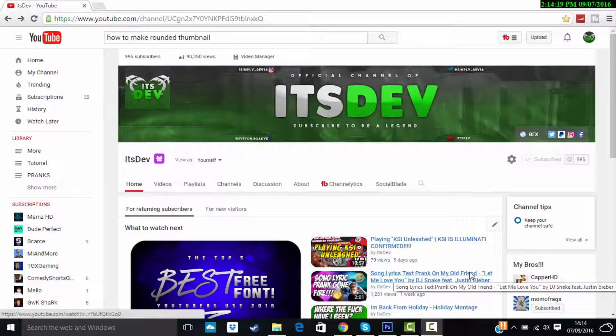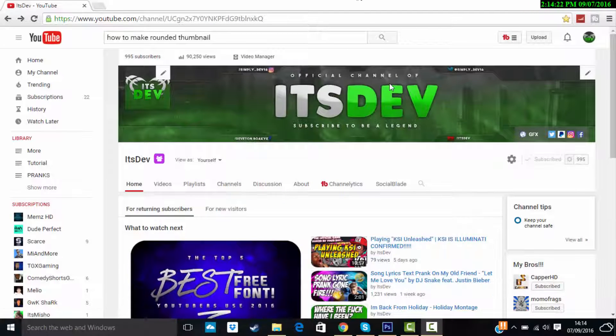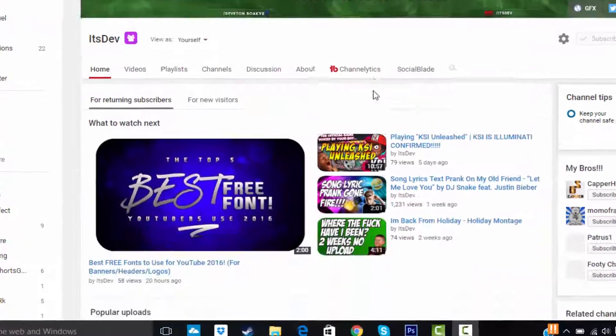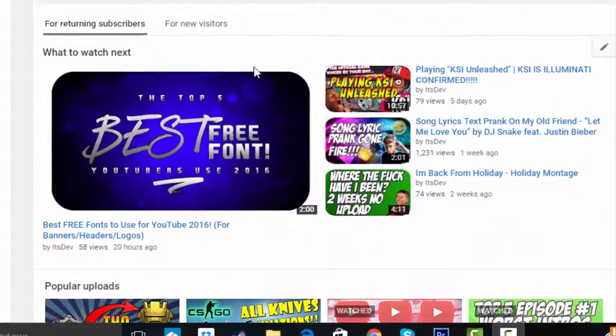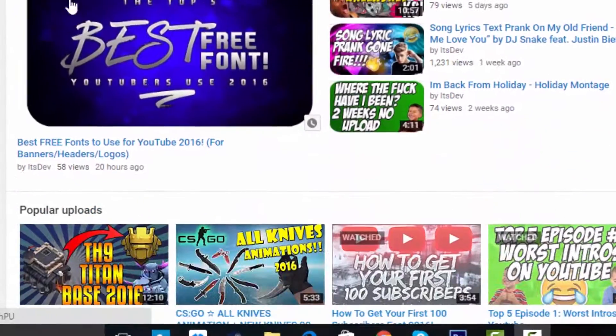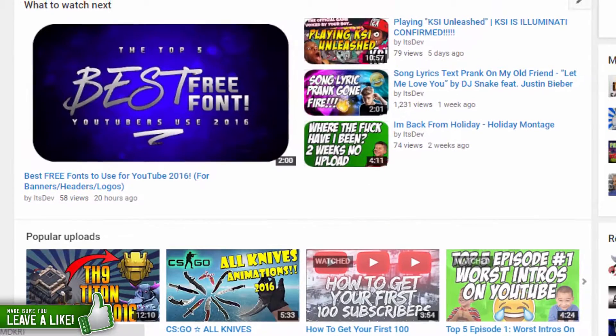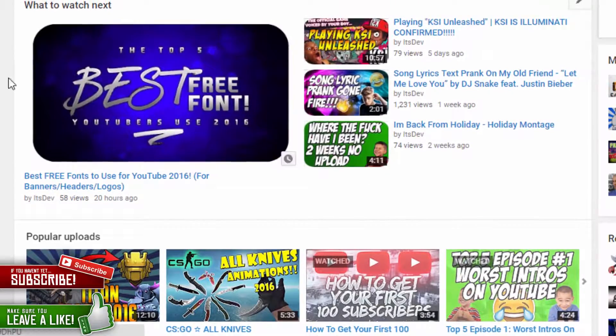What's going on guys, it's Dev here and today I'm bringing you another tutorial video. So if you're wondering how do you make rounded corner thumbnails like what I started using, I'm gonna be showing you.